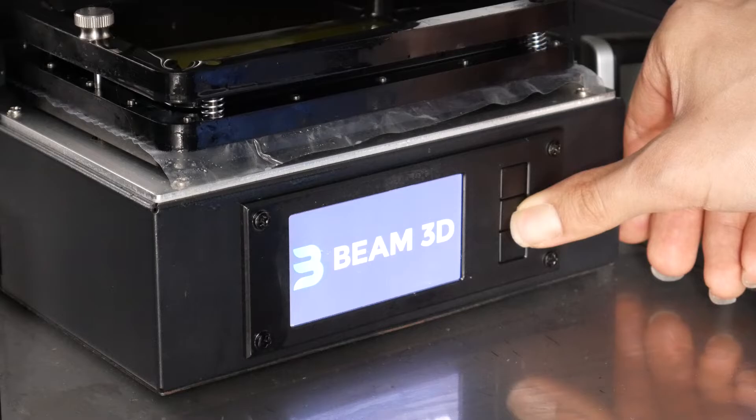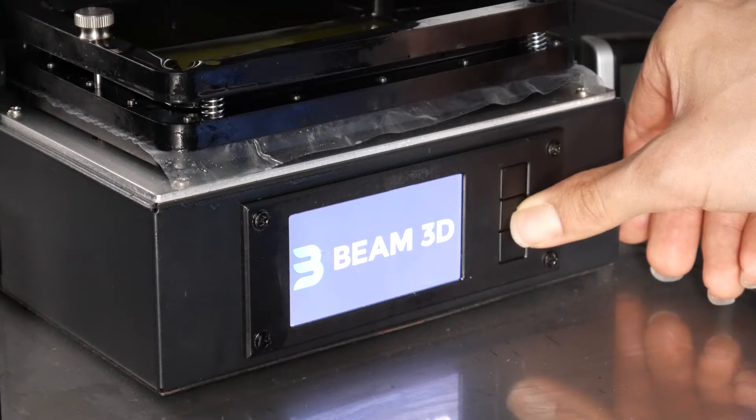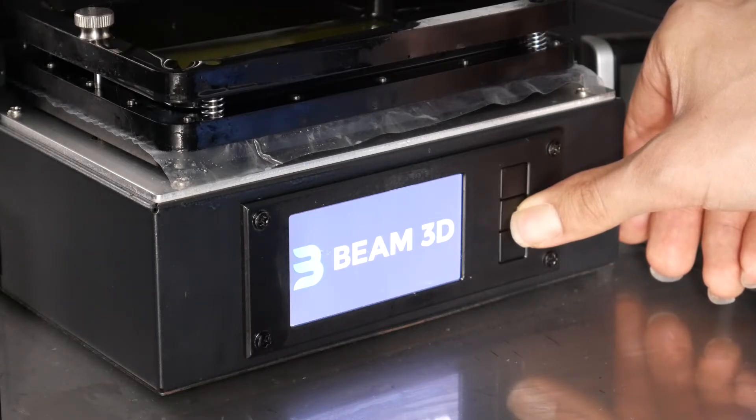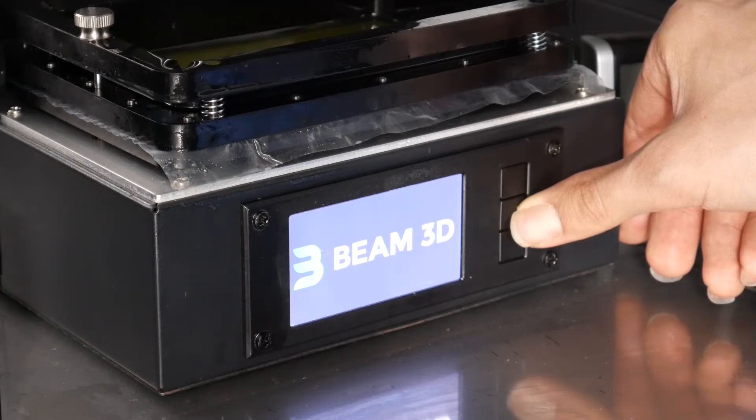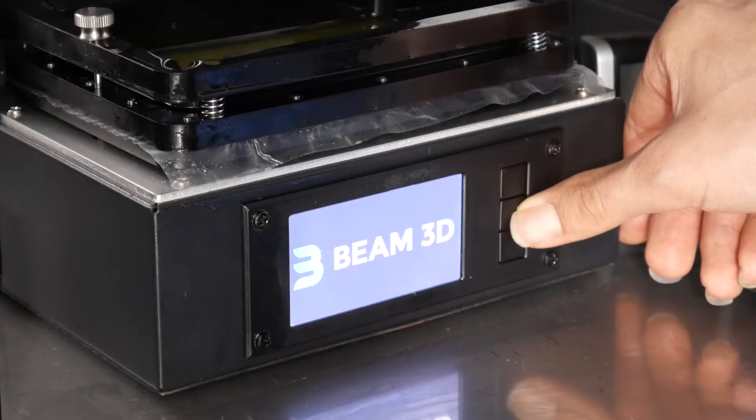Now make sure you keep holding that button until it flashes. This process might take 45 to 60 seconds.